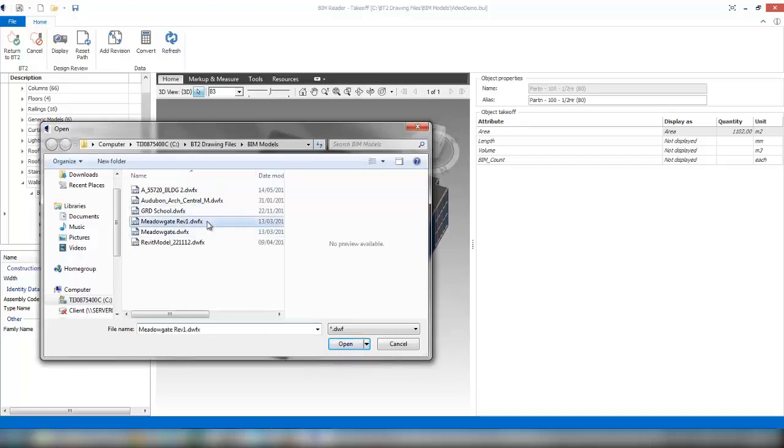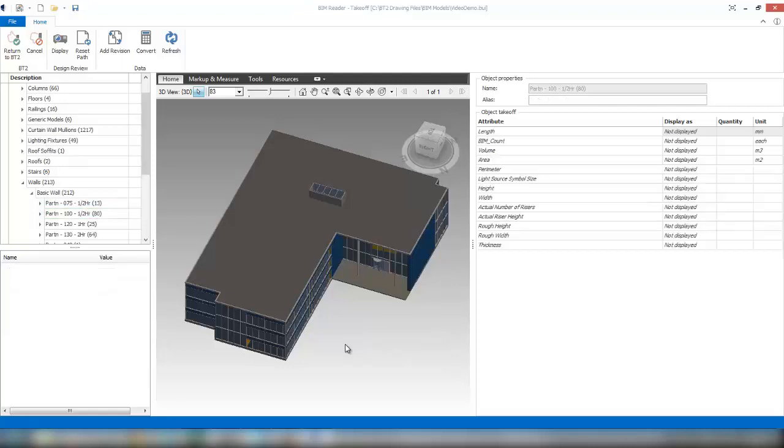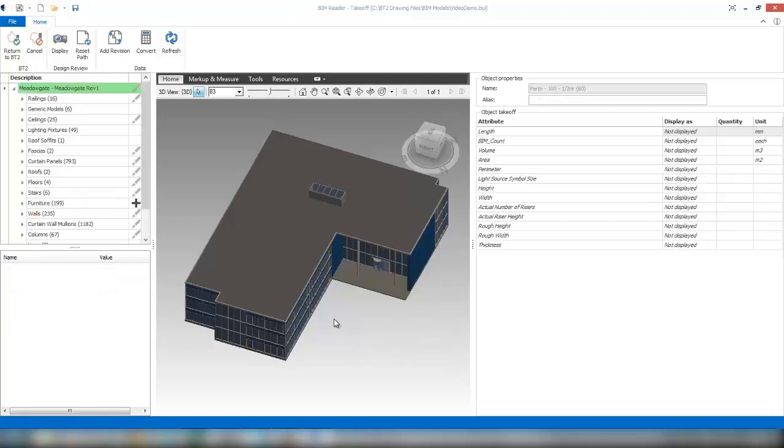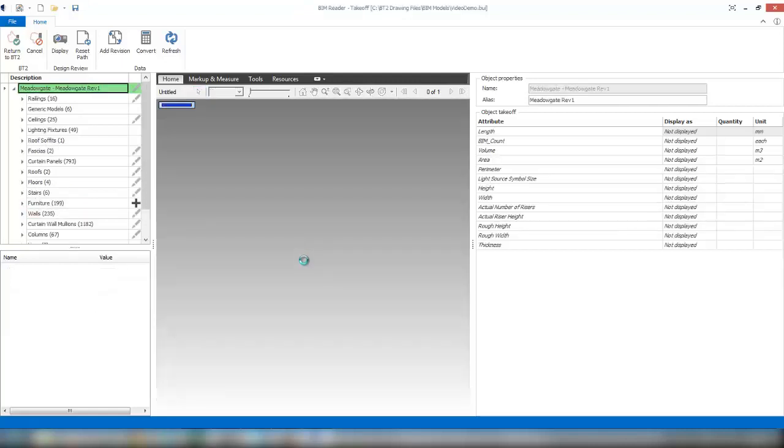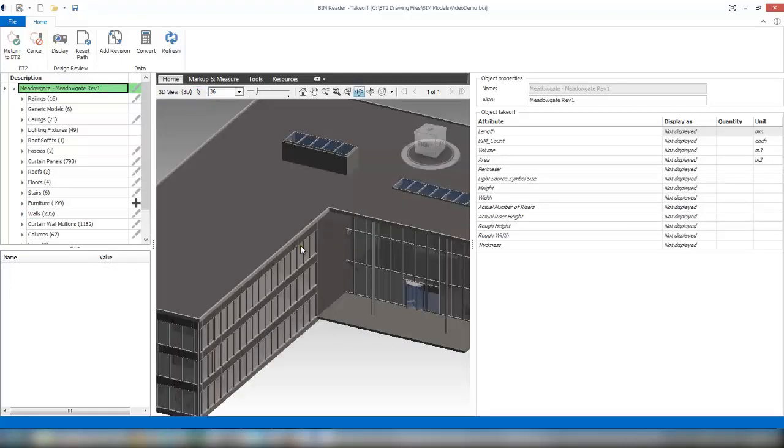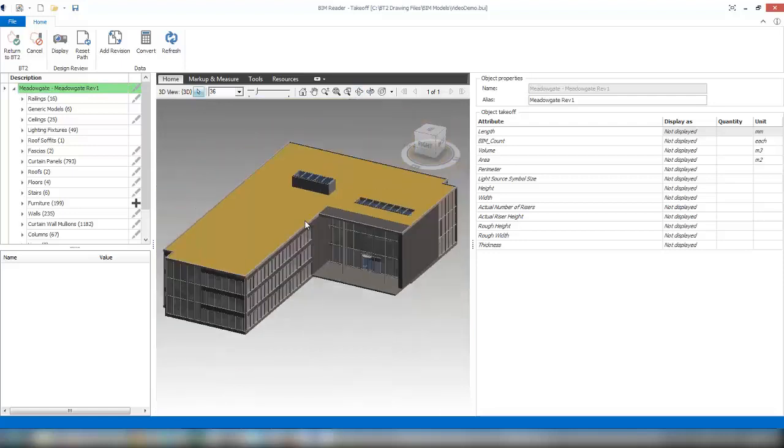As we can see, I've got a revised one model of that DWFX file. I'll select that, choose the open button, and that will actually run through the model, isolating and reading all the different new data that's in there.